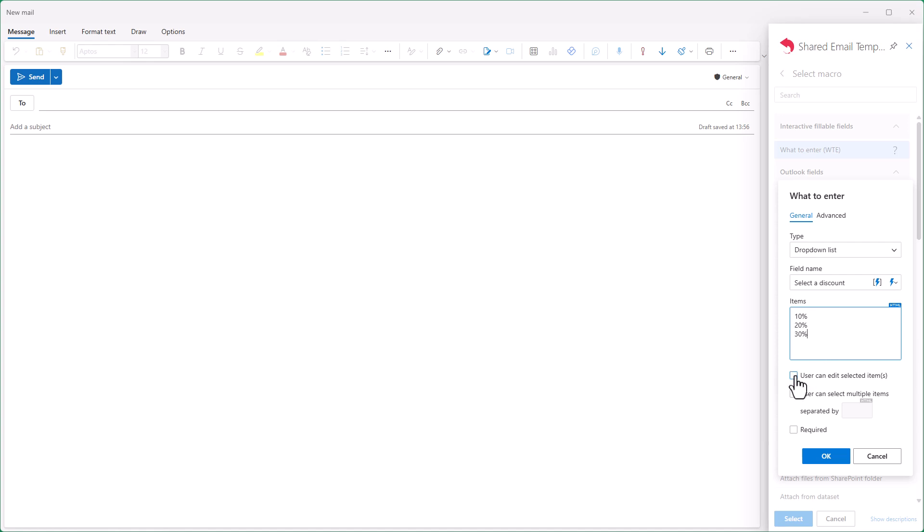If needed, you can check the option that allows you to edit the selected items right when inserting the template. You can also enable multiple selections by checking this box.